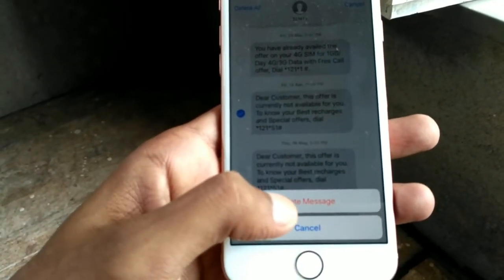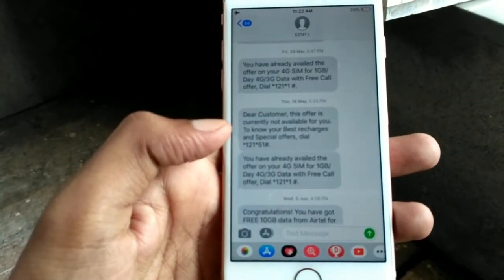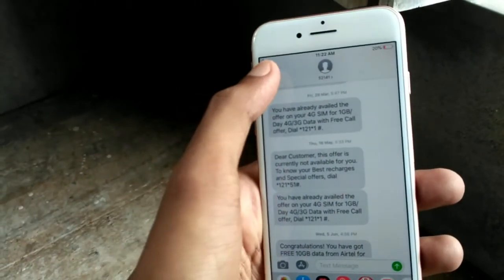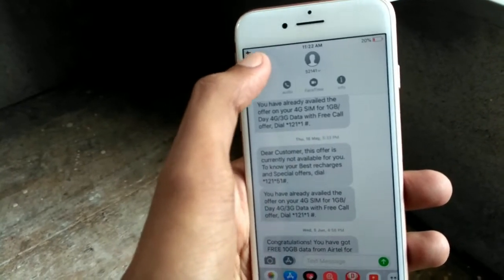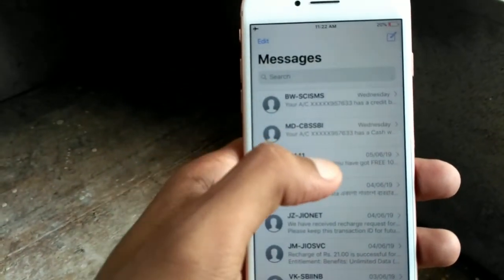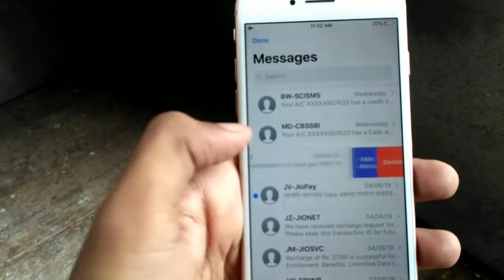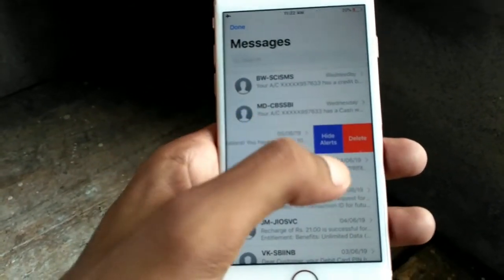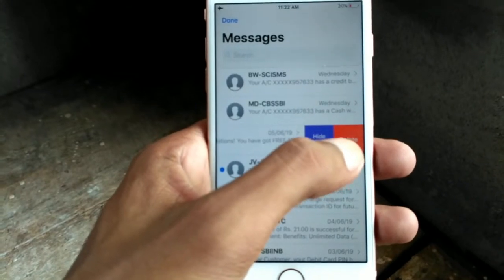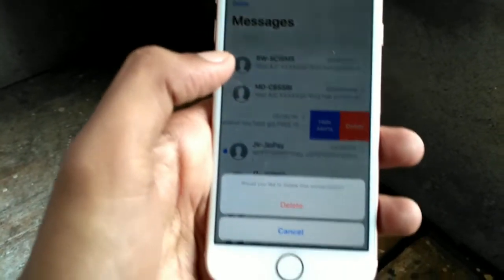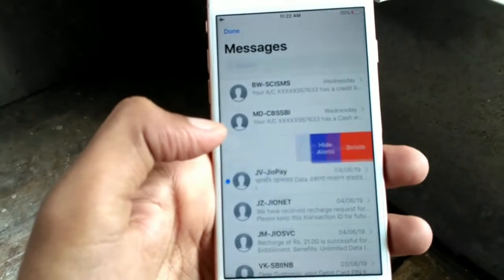Then click on delete message and your message will be deleted. If you want to delete multiple messages, swipe left like this. You will see the delete option — click on delete and then hit the delete button again.